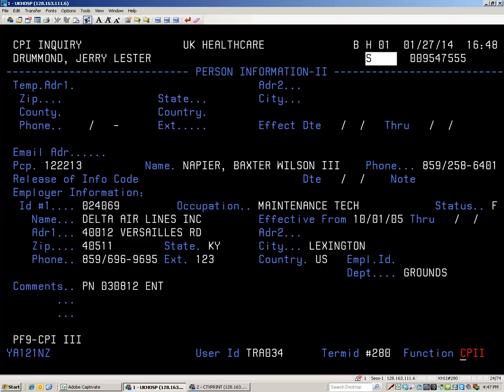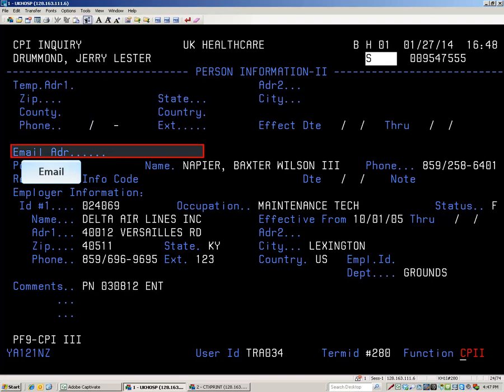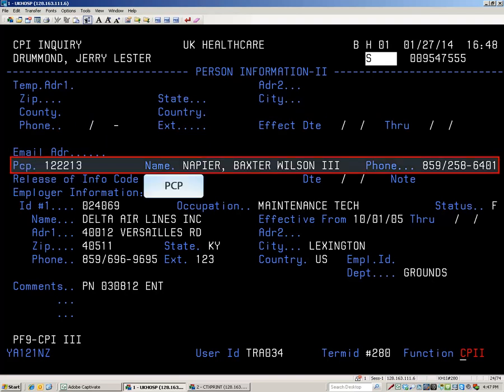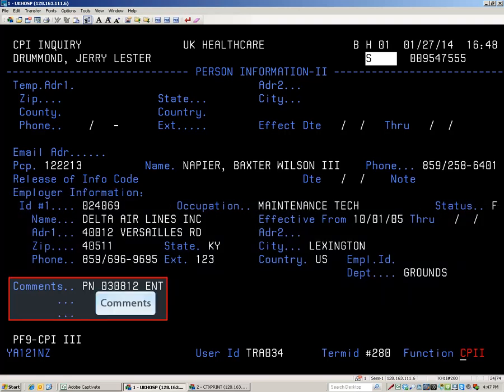The Person Information screen two has a temporary address field in case the patient has another residence elsewhere. There is an email address field here as well as the patient's PCP's staff ID number, name, and phone number. Employment information including status, place of work, job title, and work phone is listed here, and there are three comment lines also.